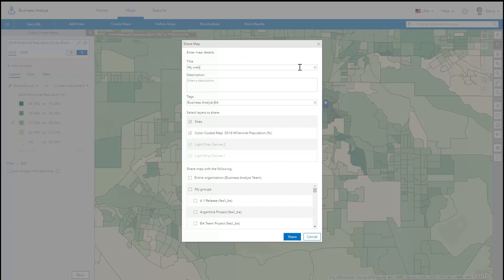Give your web map a title, description, and tags. You can optionally select what layers you want to include in the web map.